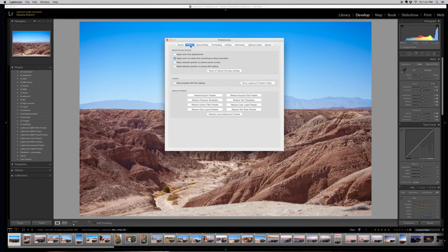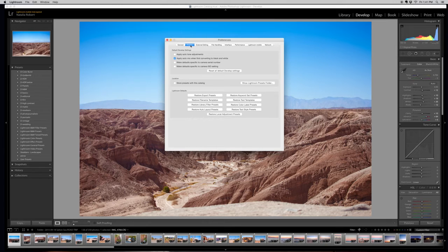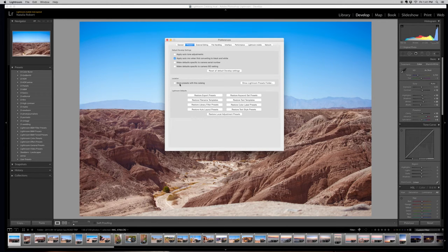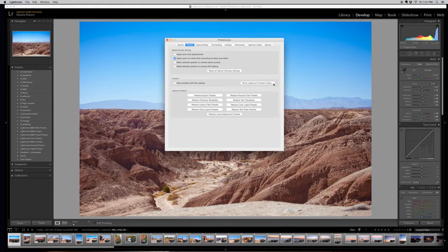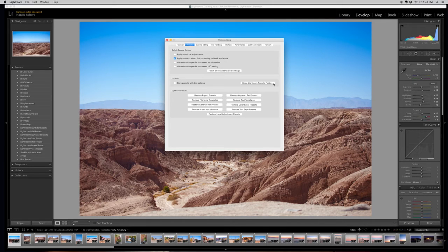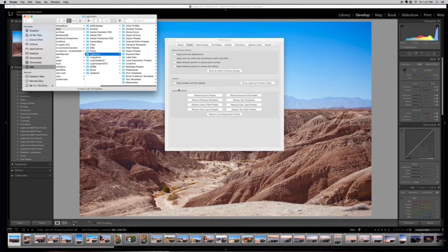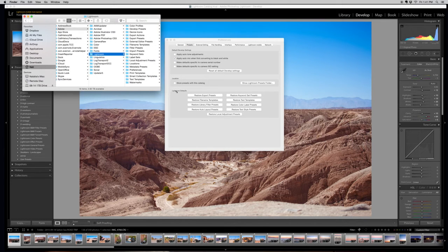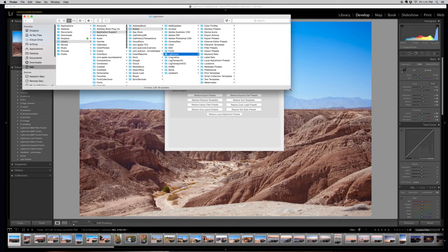You want to make sure that you're in the Presets tab, which should be the second one from the left. Around the middle you'll see it says Location and there's a box you can click on. Go ahead and click where it says Show Lightroom Presets Folder and it will literally open this folder for you.